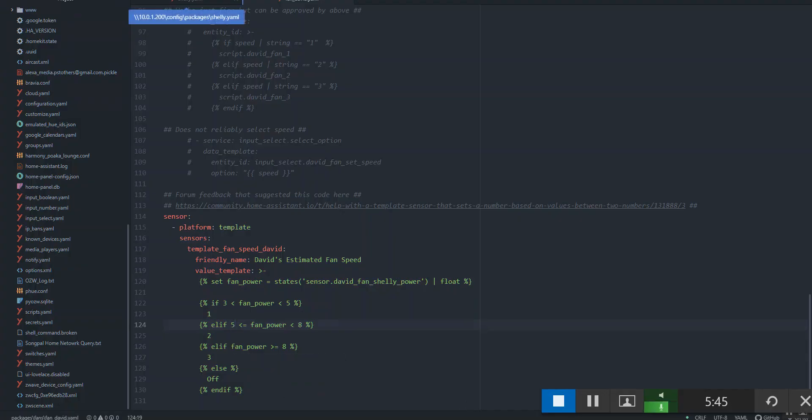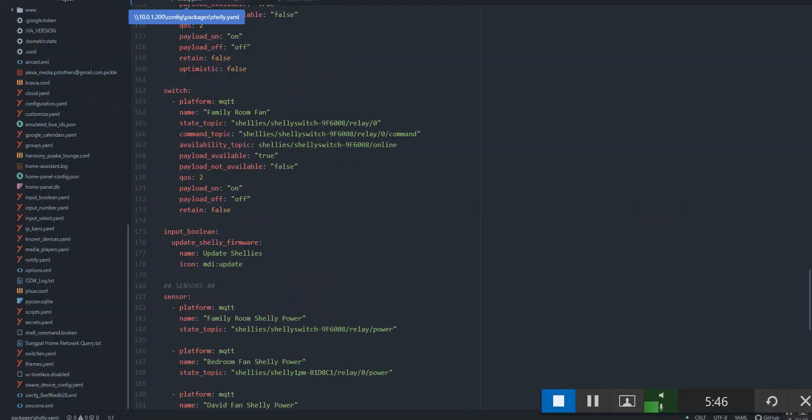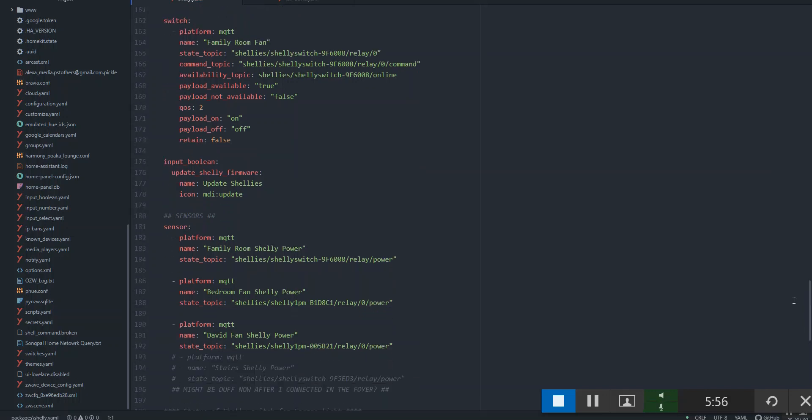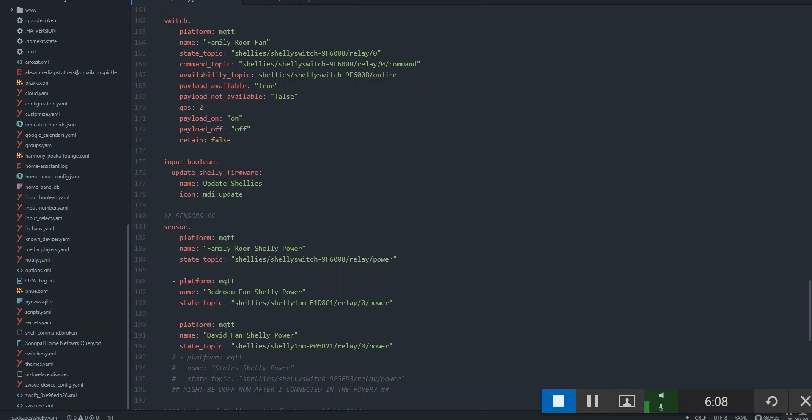The first thing you need to do is set up a power monitoring sensor in Shelly. And of course I do this all with MQTT. I'm running a Mosquitto broker on my Synology NAS. Here's the code here. It's basically just Shelly's, this is on their website as well. Relay zero power, this is for a PM1. Give it a name, David fan Shelly power and MQTT.